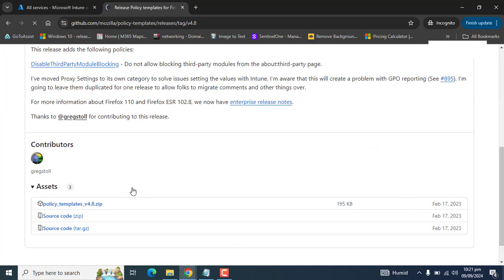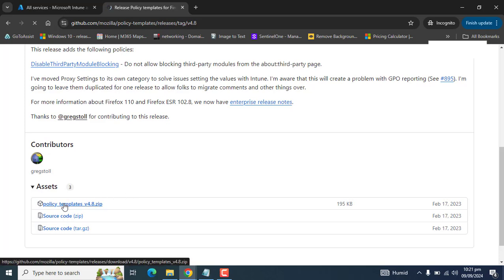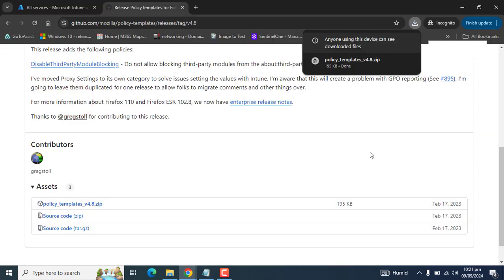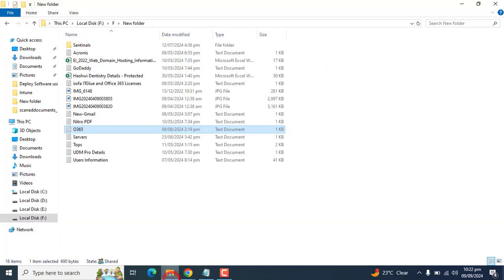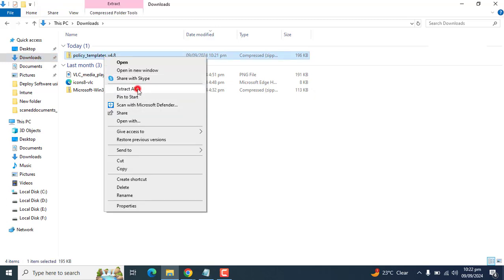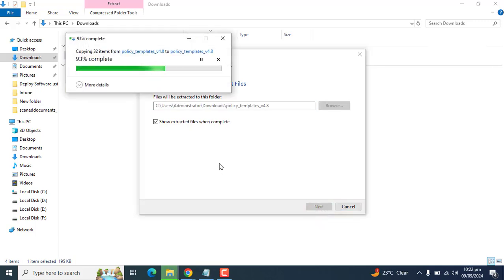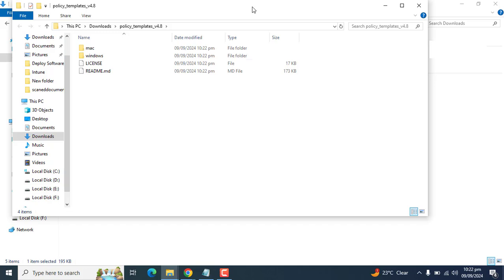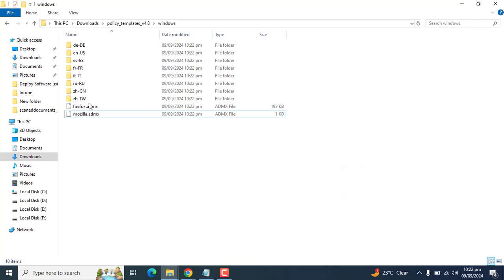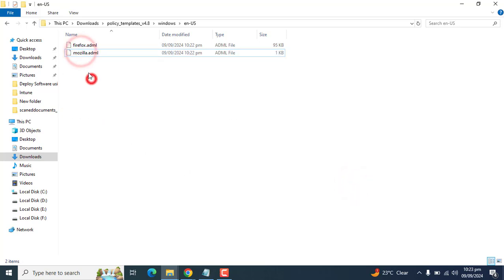I will provide this link in the video description. Once you are at this link, scroll down and go to policy templates — we have to download the policy templates here. I am downloading the policy templates now. Let's go to Explorer where I downloaded the file. We have to extract this zip file. Once extracted, go to Windows and here we have the Firefox ADMX file and Mozilla ADMX file. For the ADML file, go to the EN-US folder and here we have the ADML language files for Firefox.